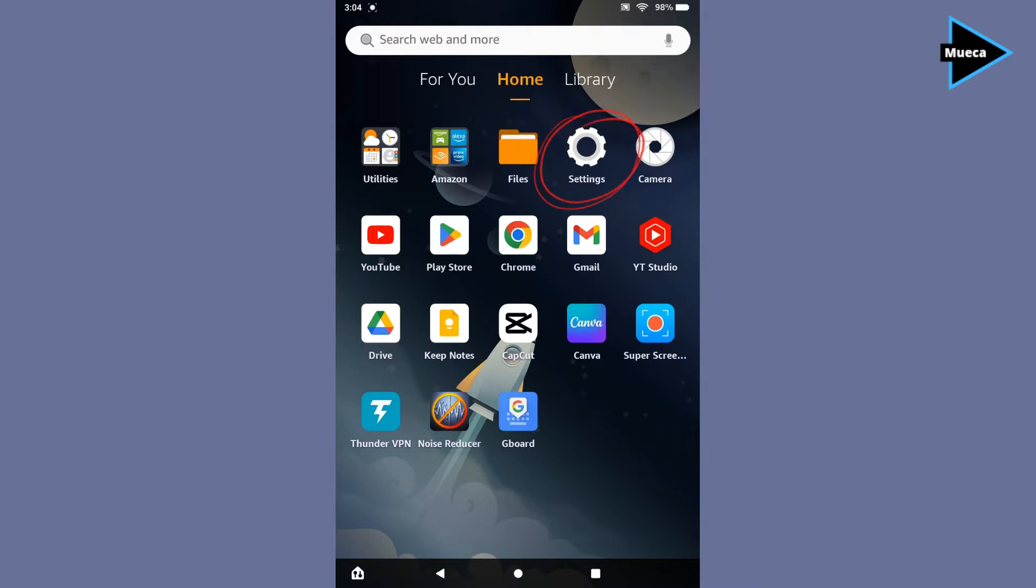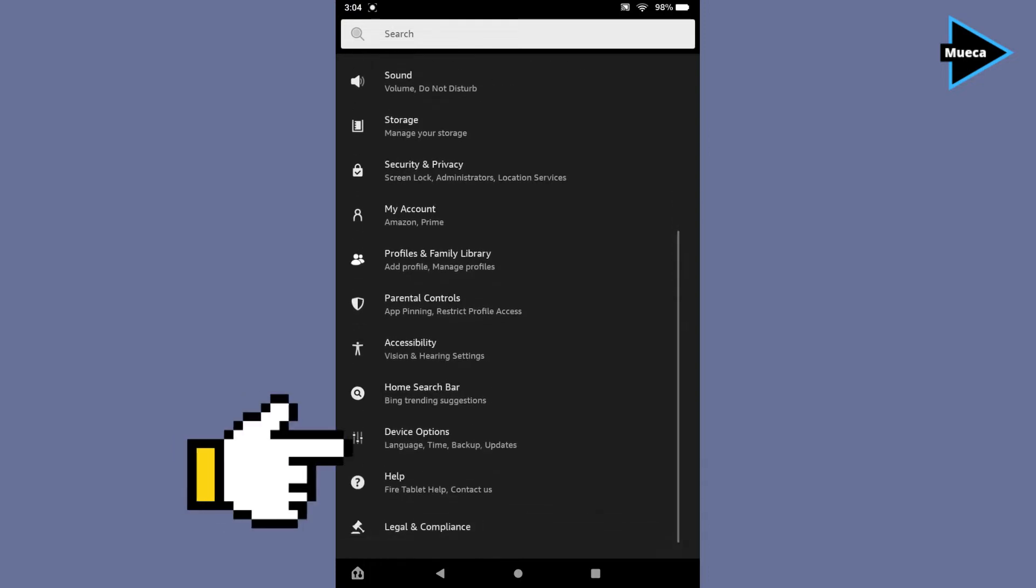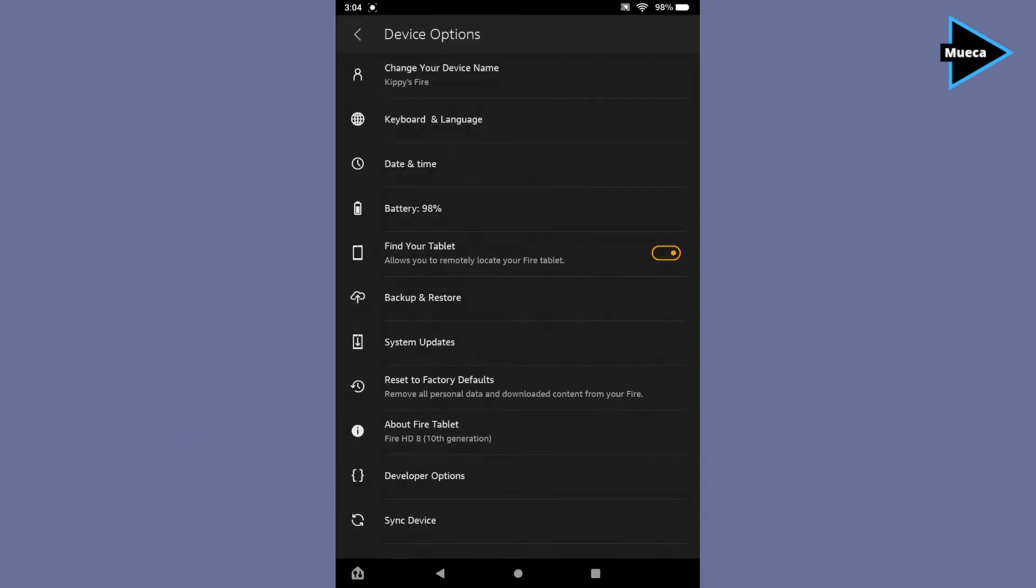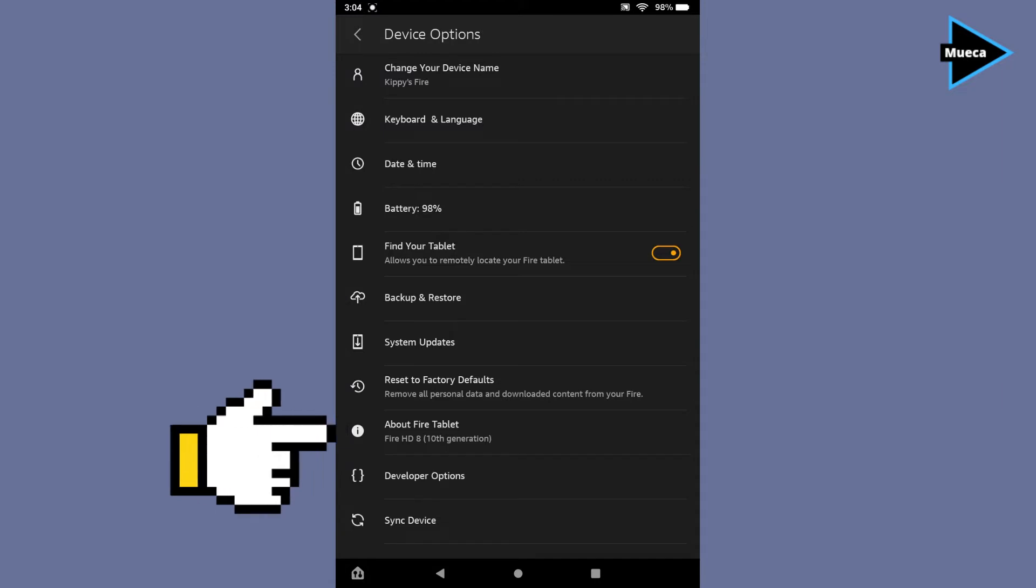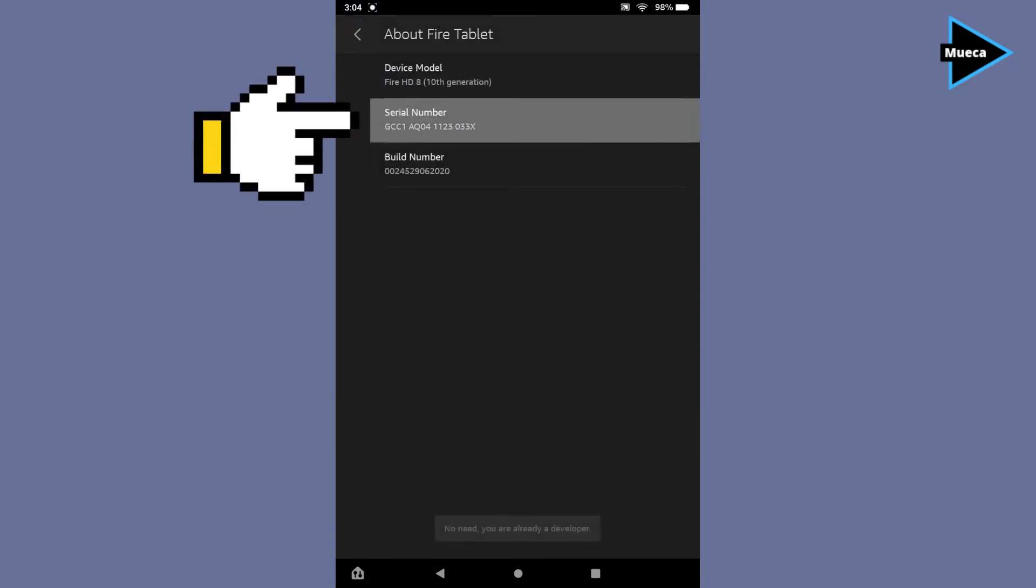After that, go to about fire tablet, then click serial number nine times. Then go back and click developer options.